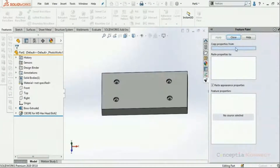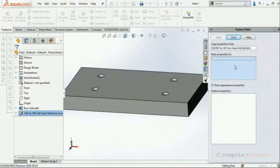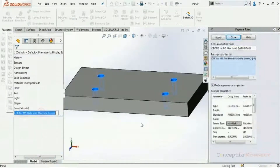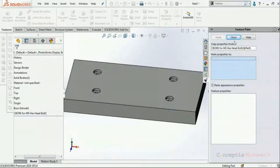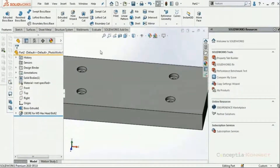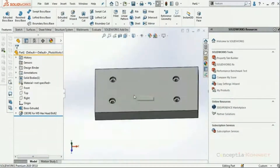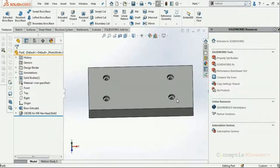Feature Paint opens in the task pane. It has options like 'Copy Features From' — I'm selecting the counterbore properties. Then in the second part under 'Paste Properties To', I select the countersink hole and click Apply. SOLIDWORKS copies the features of the counterbore hole and pastes them onto the countersink, so now both parts have the counterbore. This way, SOLIDWORKS helps us copy features from one part to another without wasting time recreating the same feature in another part.